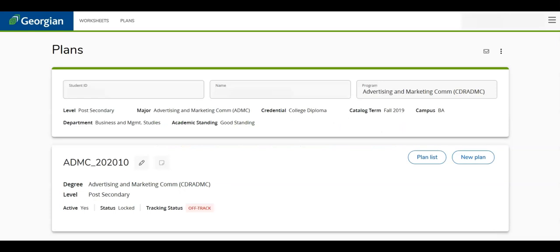As the student, if you need to edit your plan though the status is locked, contact your program coordinator to unlock your plan.